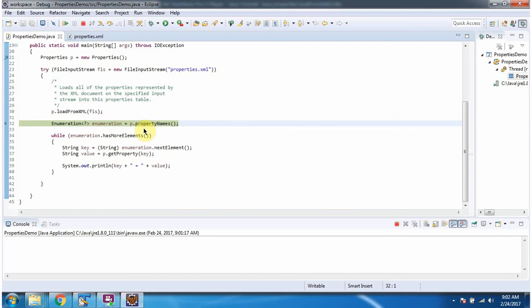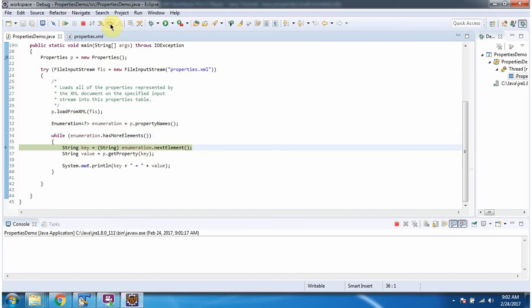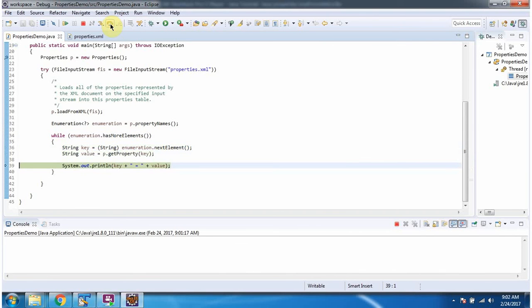Then I am calling property names method of properties object. It returns enumeration. Once I get the enumeration, I am getting key and corresponding value displaying key and value.